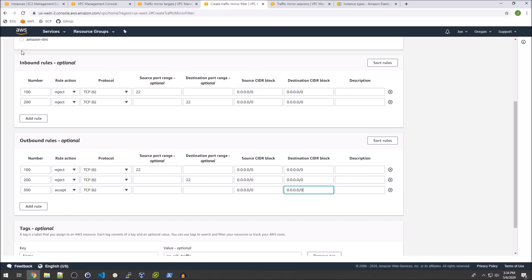And I am not adding this to my inbound rules on purpose. I wanted to demonstrate that these rules need to be bi-directional or else you're only going to get one side of the traffic which is kind of useless when you're doing traffic analysis.